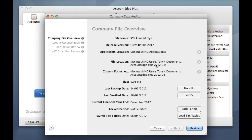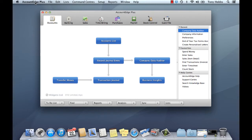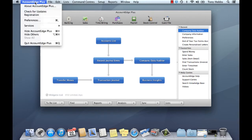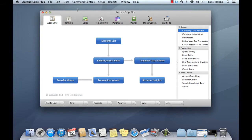Once you've recorded this information, just close this window and also record your product serial number. So click on your Account Edge menu in the top left hand corner of the screen and then choose Registration and take a note of your product serial number. OK, we can close our Account Edge 2012.